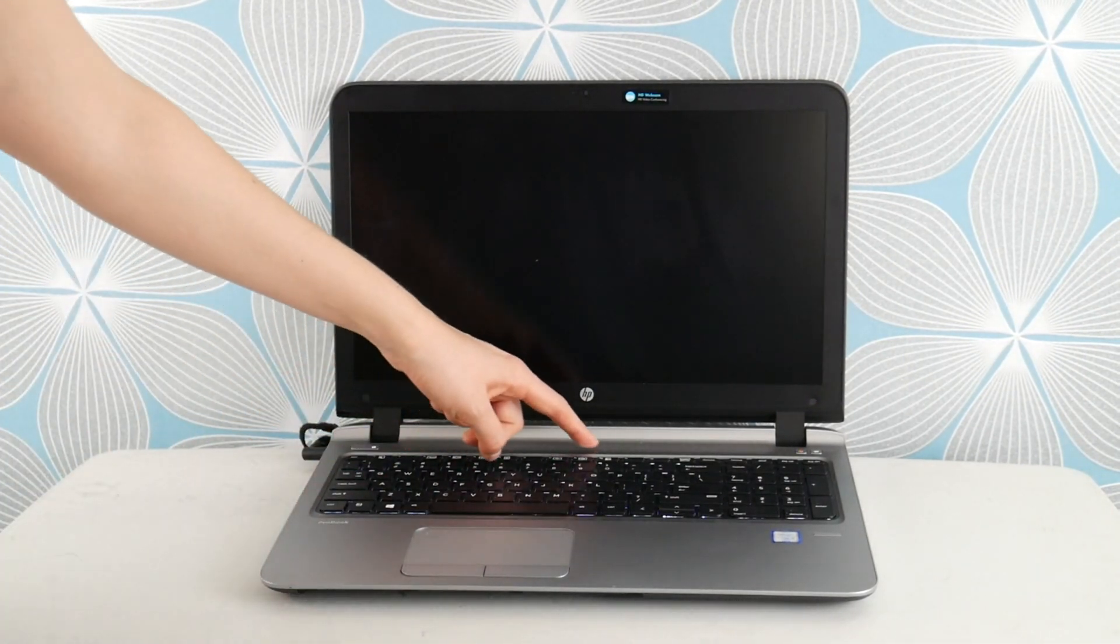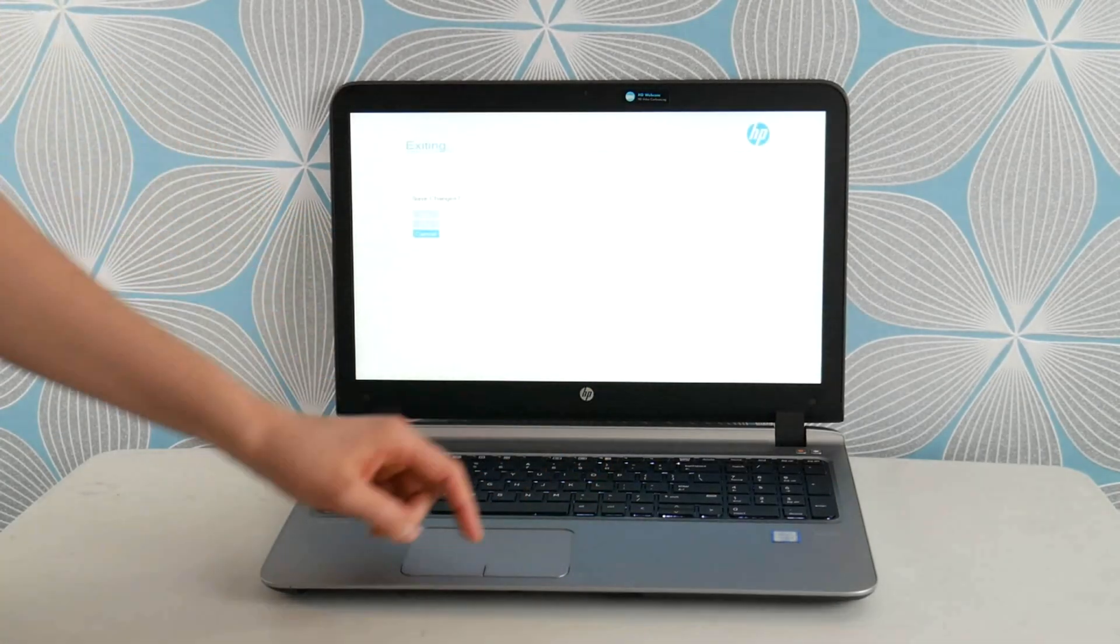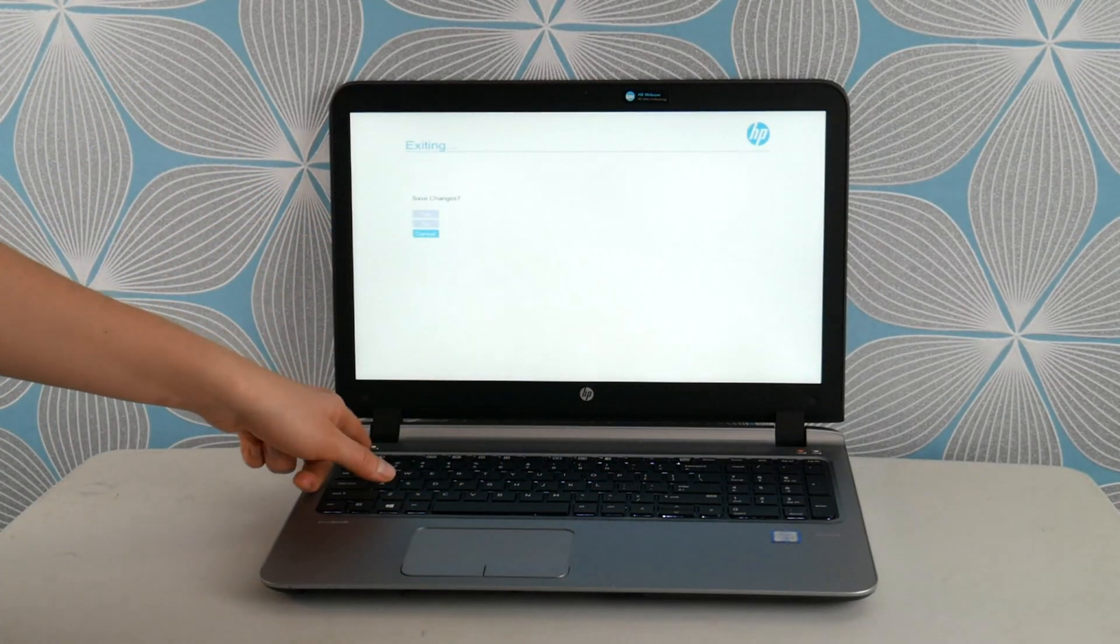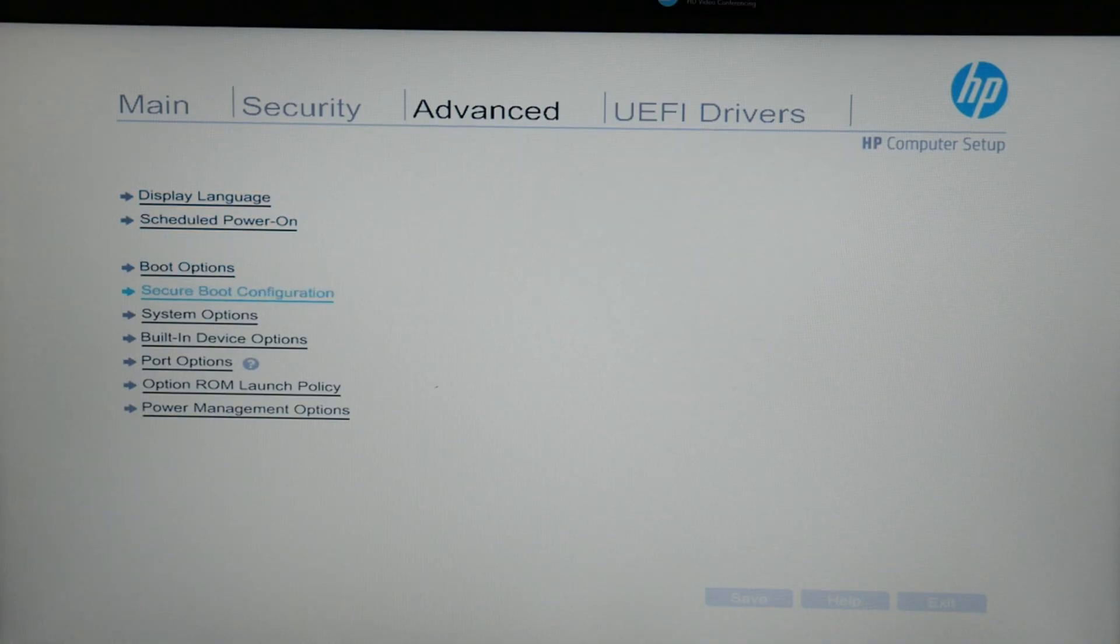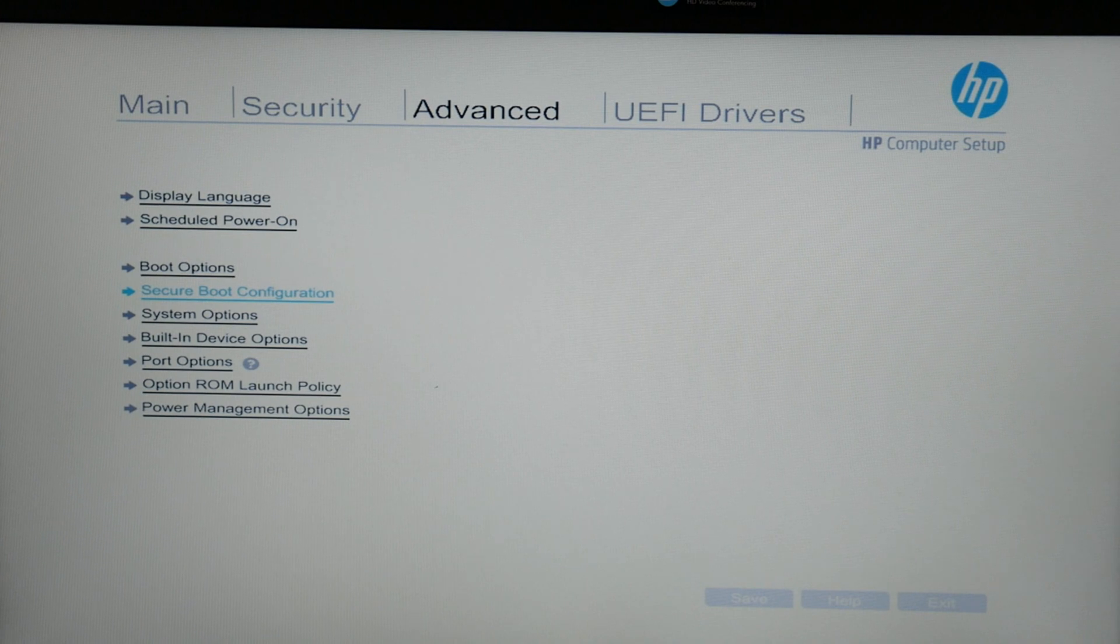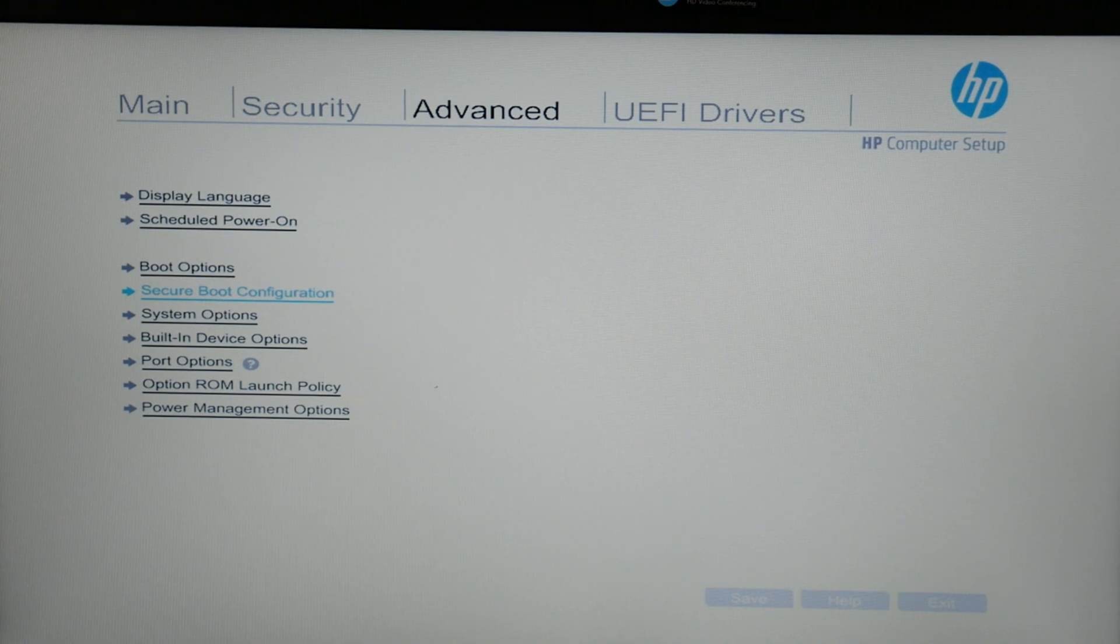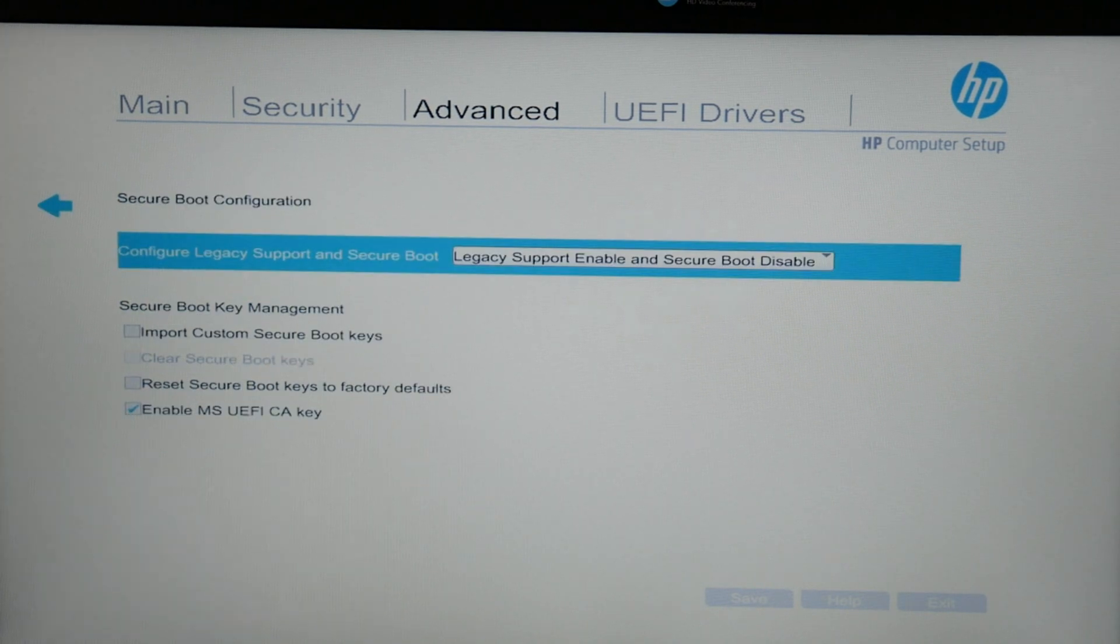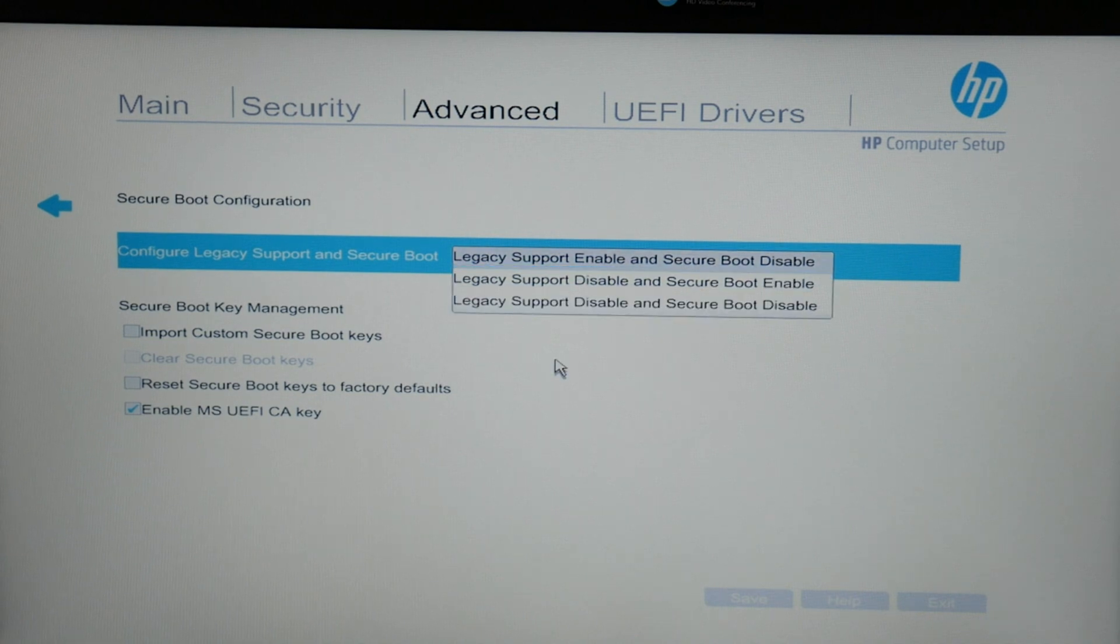First thing I would do is hit power and tap F10 to enter the BIOS settings. This is what I would do to repair a computer. So I would go into the settings and go to secure boot configuration because improperly set BIOS settings is the leading cause for this problem.